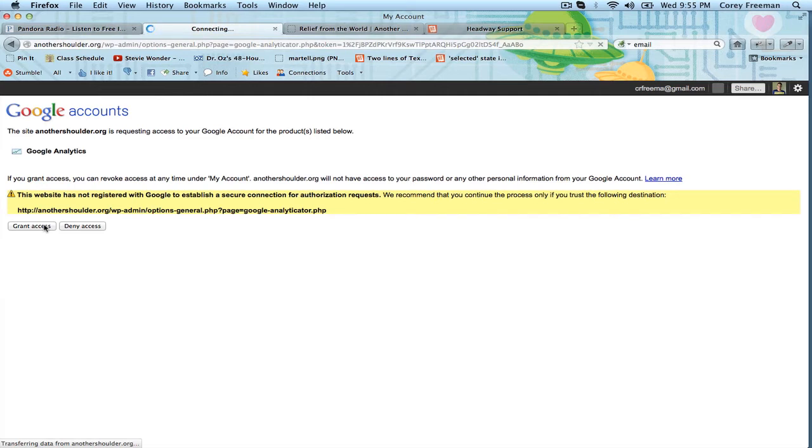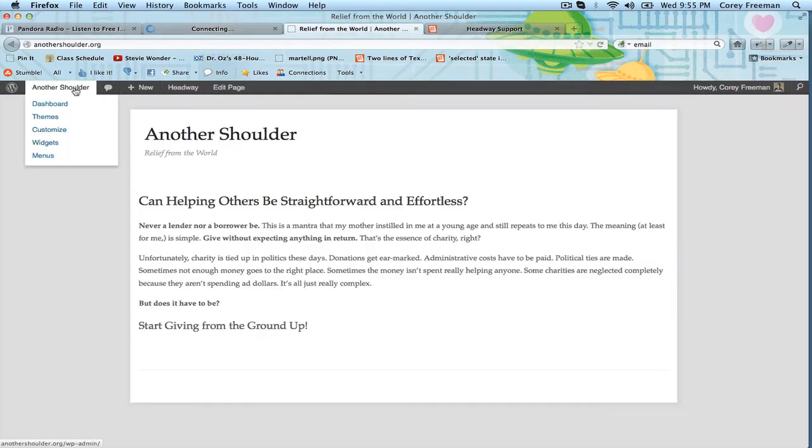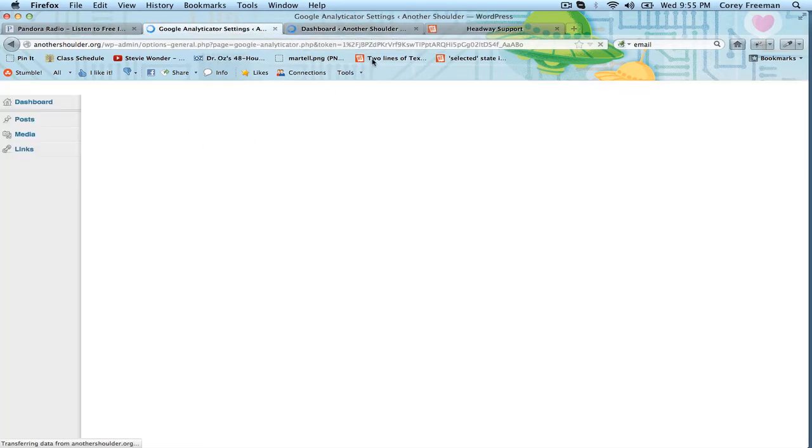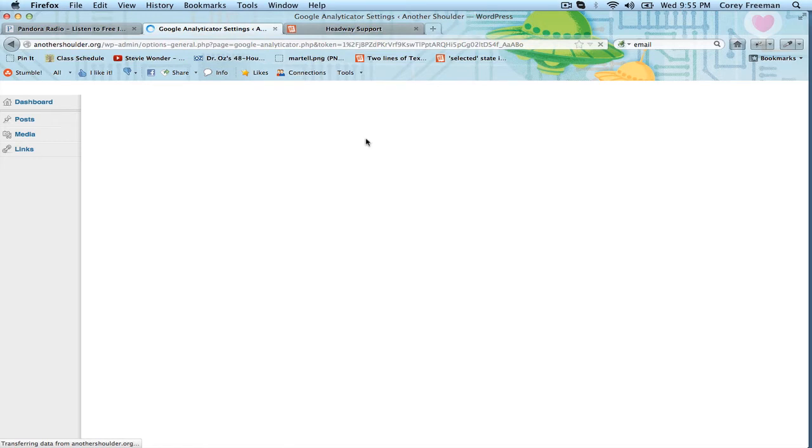So hopefully this one will load properly as well. But we can still cheat and go back to the dashboard. Good, it worked.